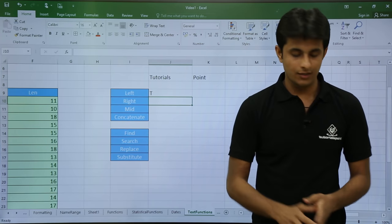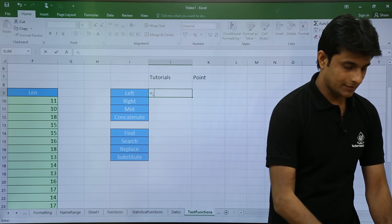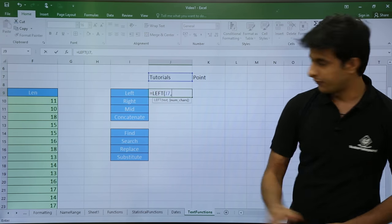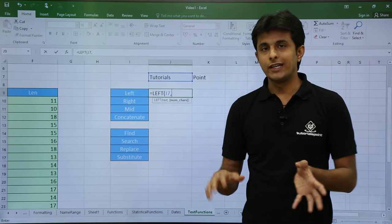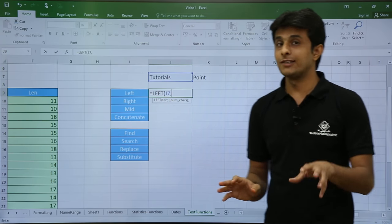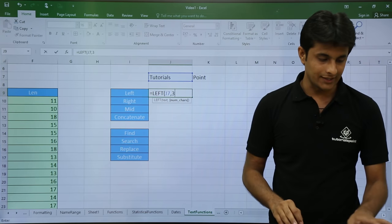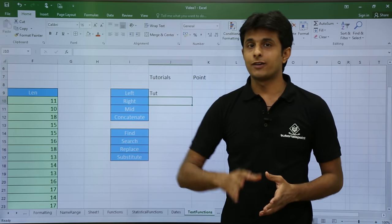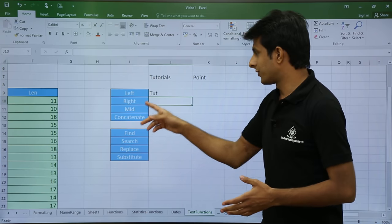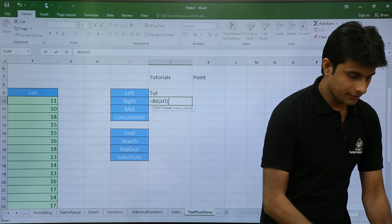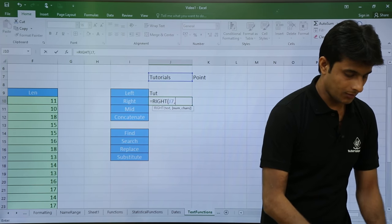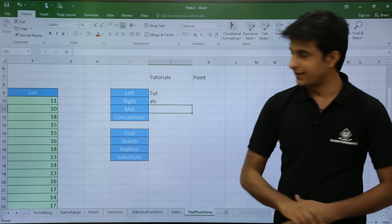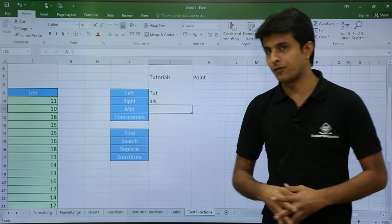If I want three alphabets from the left, I use: equal to LEFT, select the text, comma, then type 3 for the number of characters. I get 'tut'. Similarly, for the rightmost three characters I use: equal to RIGHT, open bracket, select text, comma, 3. Press Enter and I get the last three characters 'als'.